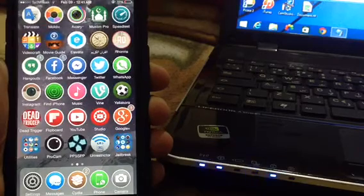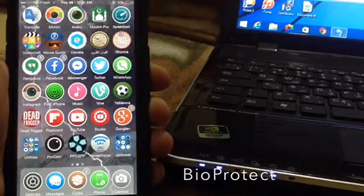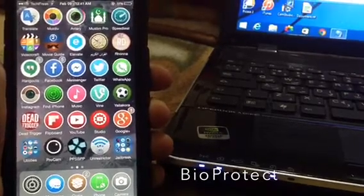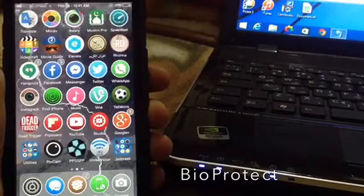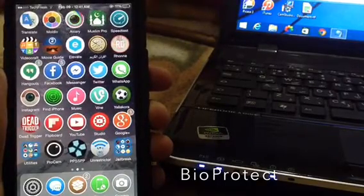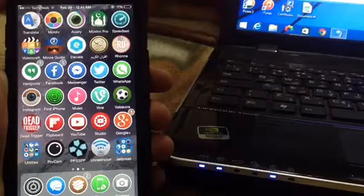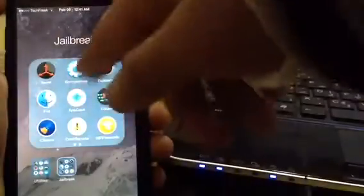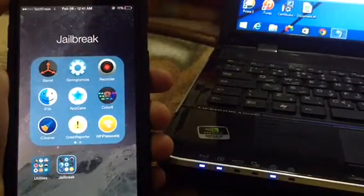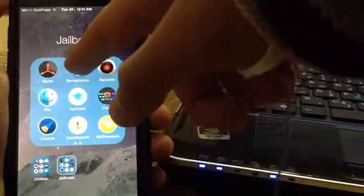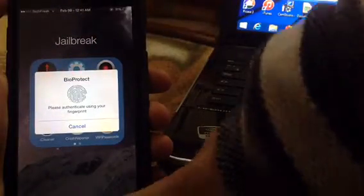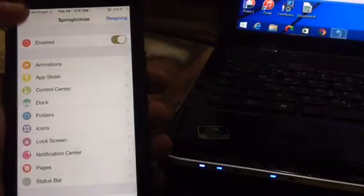The next tweak is called Bioprotect. If you don't like putting a passcode on your lock screen and just want to lock individual apps, Bioprotect is the tweak for you. What it does is allow you to protect individual apps and settings with your fingerprint. If I want to access Springtomize and I have Bioprotect enabled for it, it will ask for my fingerprint — and if I enter the correct one, it lets me in.